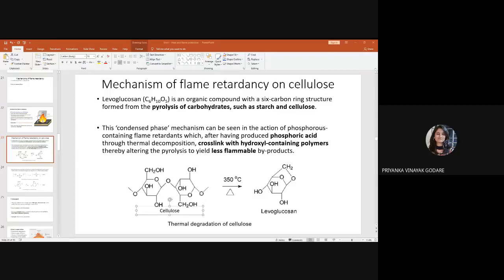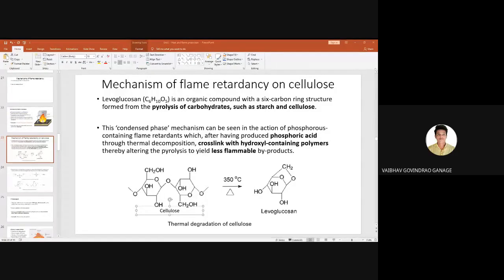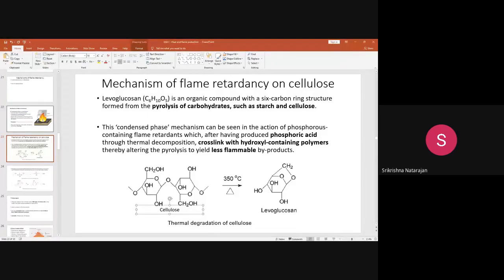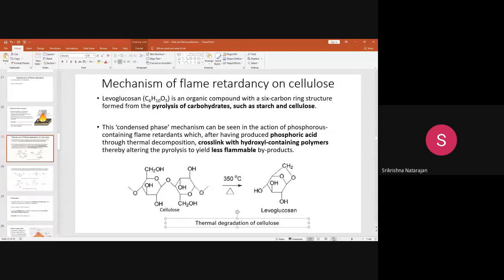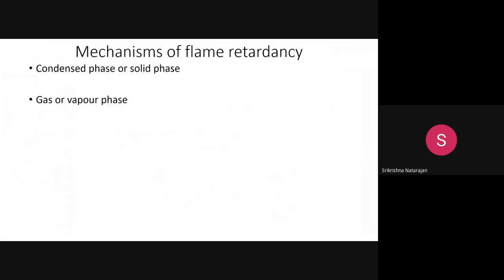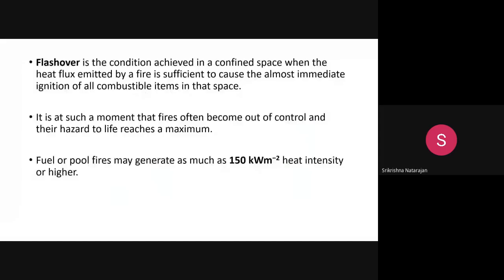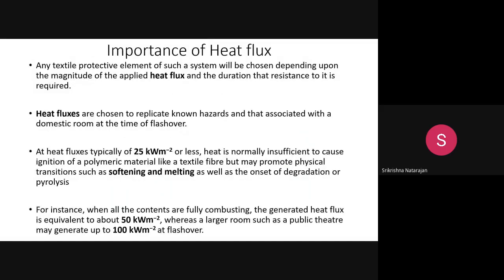Good morning students. So we shall start the lecture today. What did we discuss during the last lecture? We discussed about heat flux, what is the importance of heat flux, and if the heat flux value is higher, how it will change the morphology of the fibers.